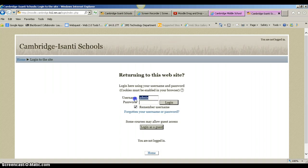Their login is going to be the first five digits of their last name, the first three digits of their first name, and then a number like 00001 or 002. This is the same username they use to get on the computers at school.